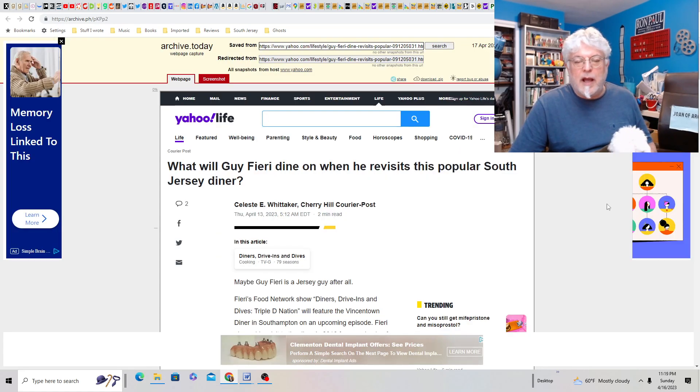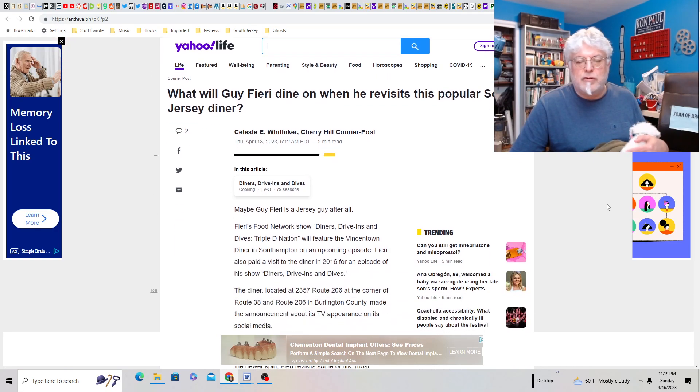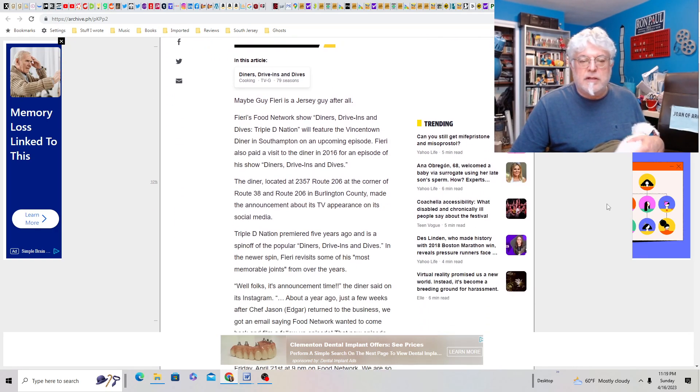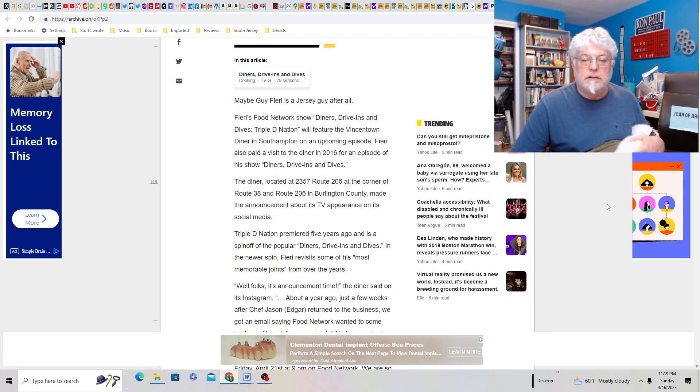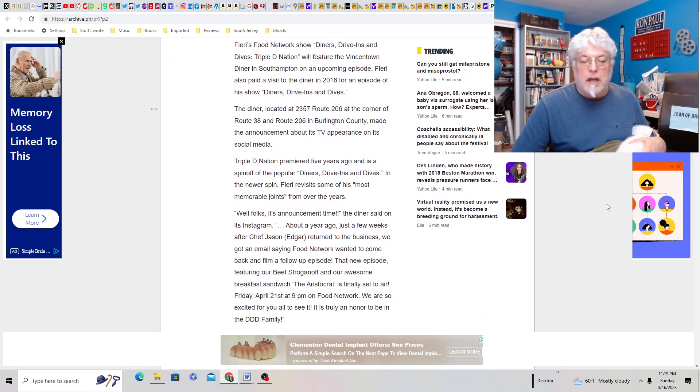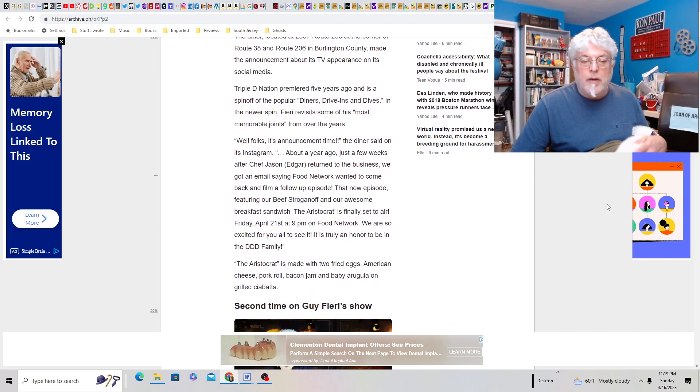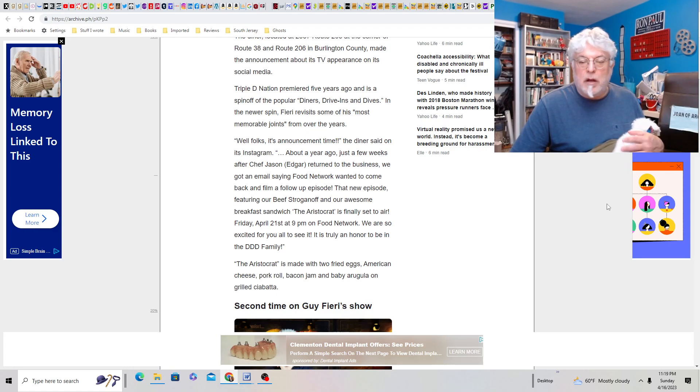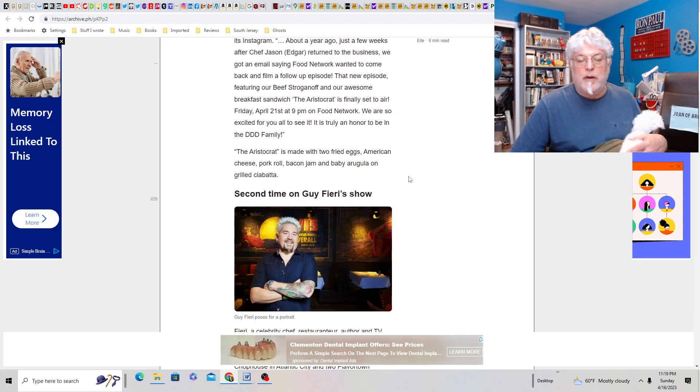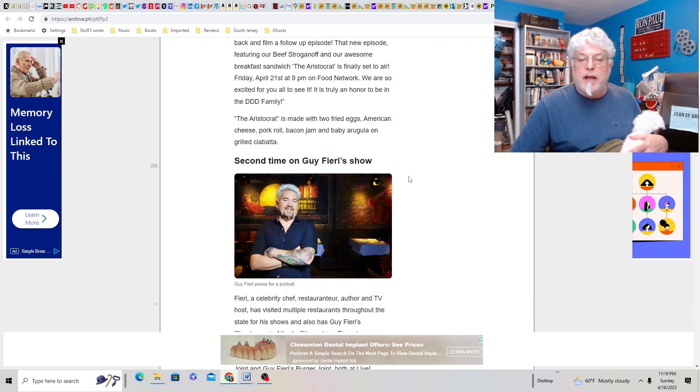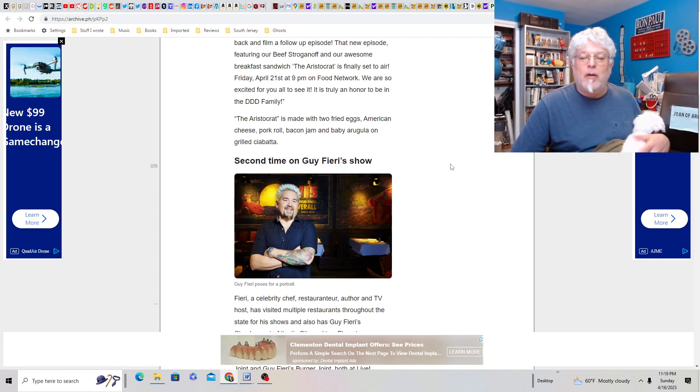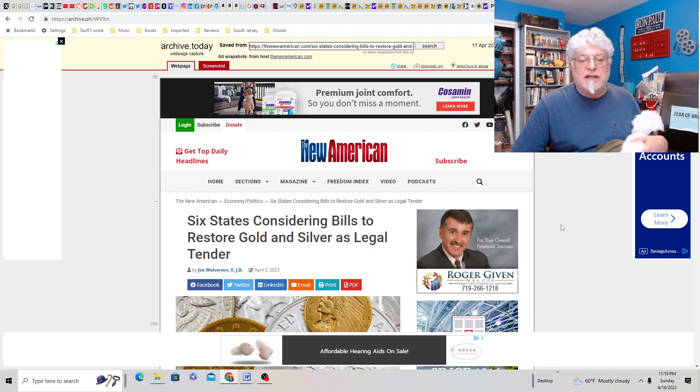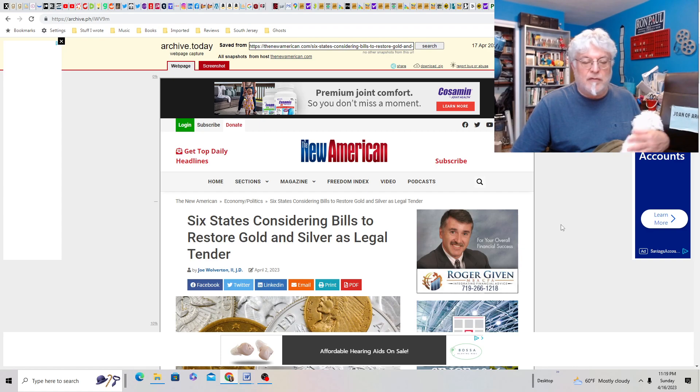What will Guy Fieri dine on when he revisits this popular South Jersey diner? Okay. Diners, drive-ins, and dives will feature the Vincetown Diner. Ooh, I love that place. That's a good place. What will he eat? Well, he won't eat eggs, because he hates eggs. So, I don't know. Well, new episode featuring our beef stroganoff and our awesome breakfast sandwich, the aristocrat. It's finally set to air. This is April 21st. The aristocrat is made with two fried eggs. He hates eggs. American cheese, pork roll, okay, bacon jam, and baby arugula on a grilled ciabatta. Mmm. Num, num, num. I have to get over there and have one.